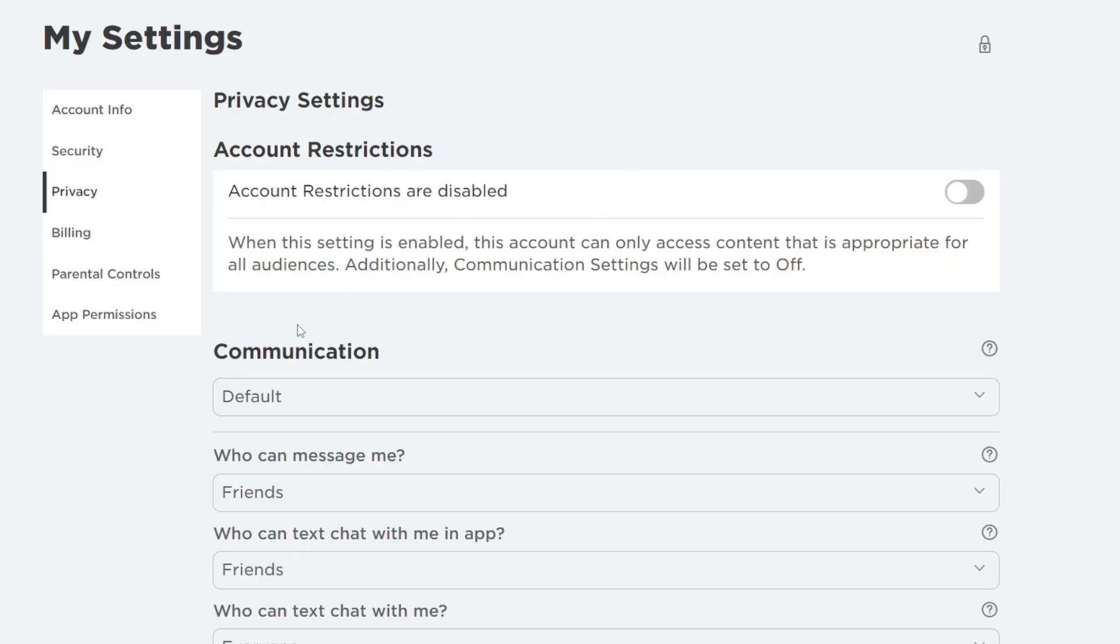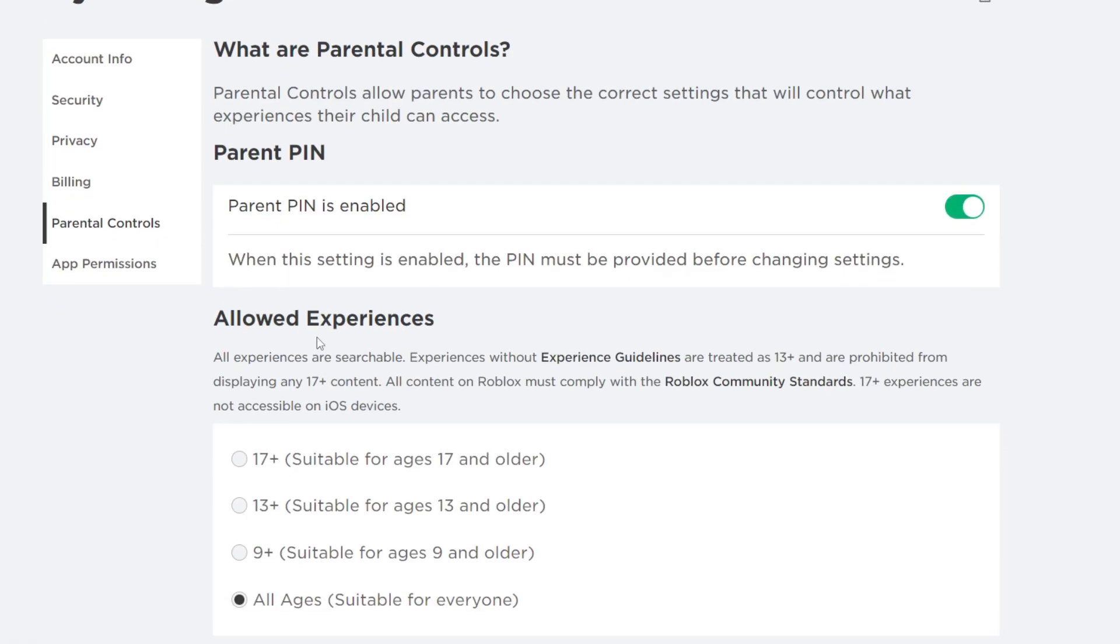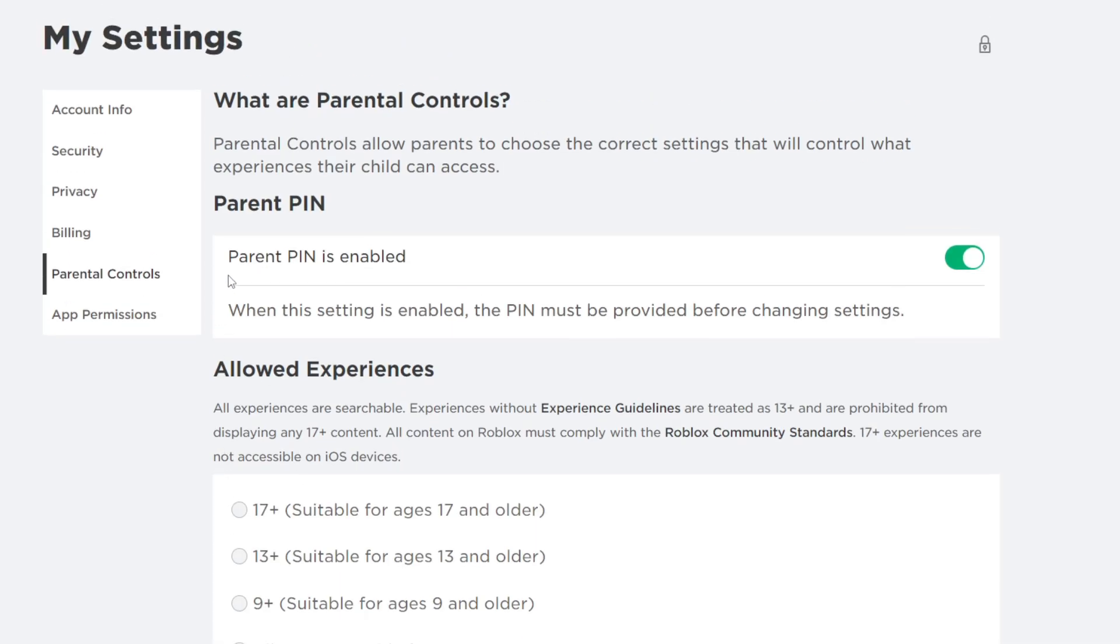And what you can do as well is go to the menu on the left again and then go down to parental controls and you can come down to allowed experiences and also change this. This isn't directly to do with safe chat but you may want to change these as well and if you want to you can completely remove the PIN from your account as well.